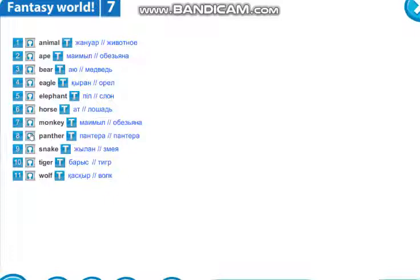Panther — пантера. Snake — змея. Tiger. Wolf. I think you have known all these words already. Я думаю, многие слова здесь вам знакомы, может даже и все. Знакомые слова — повторите их.